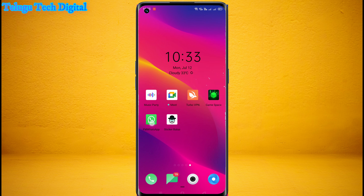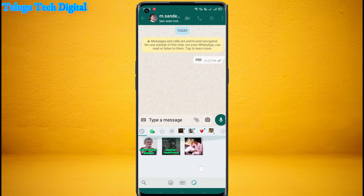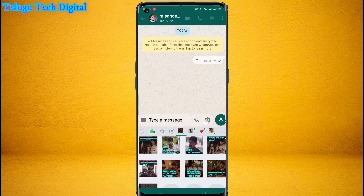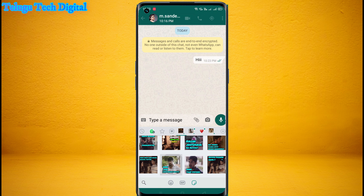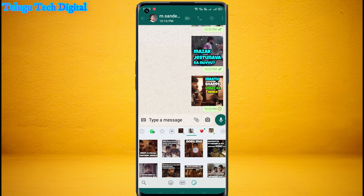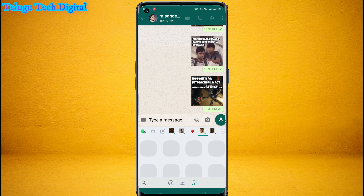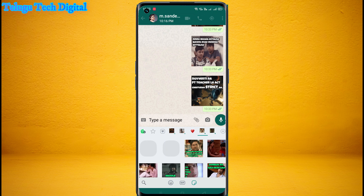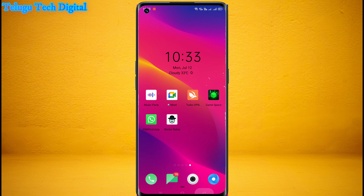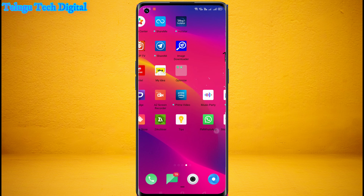Now let's check the stickers on WhatsApp. If you want to add stickers, it will be clear. And if you want to choose the GbWhatsApp version, let's go to Android 8. If you want to use Android 8, you can use it.